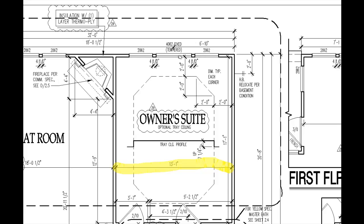That information may not jump right out at you, but it is defined here. What we have here is a tag that says 4062. That tells you that the window is 4 feet 0 inches wide by 6 feet 2 inches tall. Each one of the flanking windows are 2 feet 8 inches wide by 6 feet 2 inches tall. So now we know our window opening size, and by looking at this 4½-inch dimension, we can clarify that there is a 4½-inch space between each of the three windows.